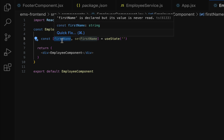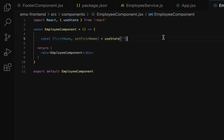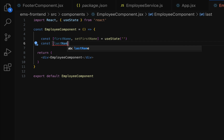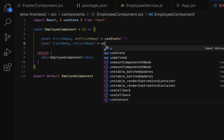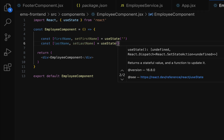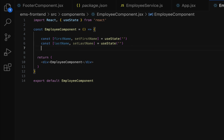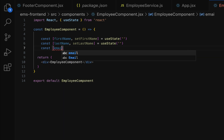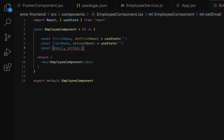firstName is the state variable and setFirstName is the function we use to update its value. Next, let us define the lastName state variable using useState: const [lastName, setLastName] = useState with an empty initial value. Similarly, let us define the email state variable: const [email, setEmail] = useState with an empty initial value.